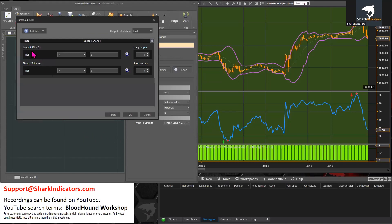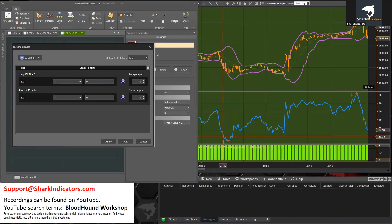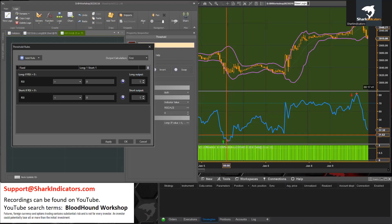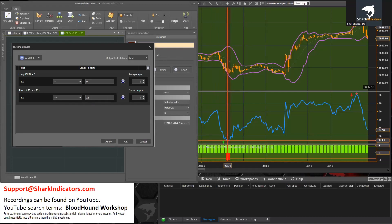These are exit signals, so we want the opposite output. For an exit it needs to be the opposite output of the trade direction. If we're going long when the RSI crosses below 30, and we're in a long position, then that exit signal needs to be a short signal — to exit a long trade you need a short signal. So for the short signals, whenever the RSI is less than or equal to 25, we can see there are a couple of bars where that RSI is 25 or below.